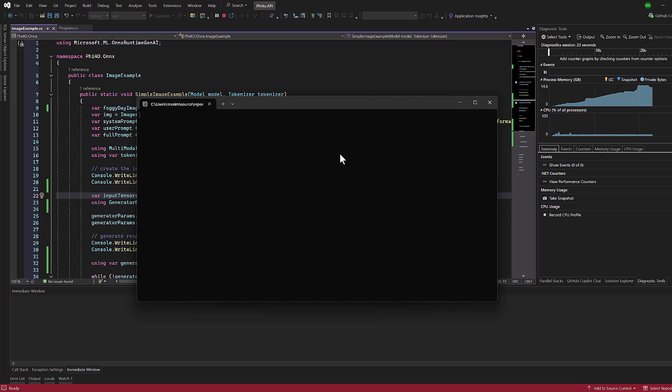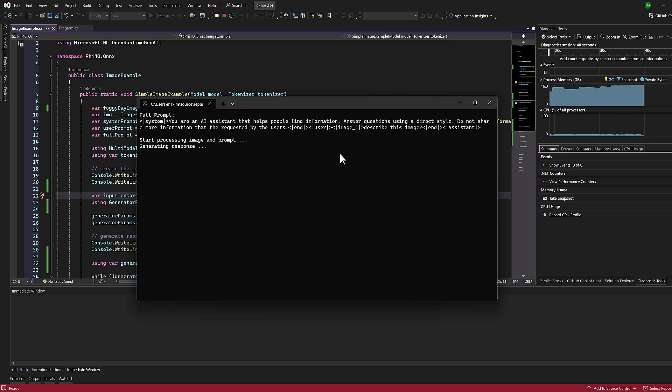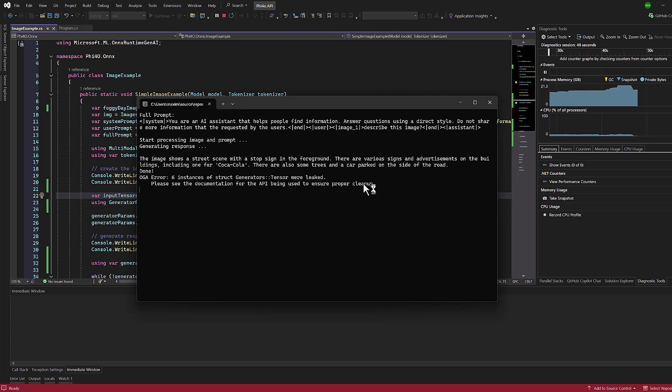For video content, while Phi-4 isn't designed to process videos directly, you can implement a workaround by slicing the video into individual frames, parsing these frames as a series of images, asking the model to describe the content such as a slide deck presentation. We demonstrated this technique in our previous video. Check out the Python service implementation for more details.